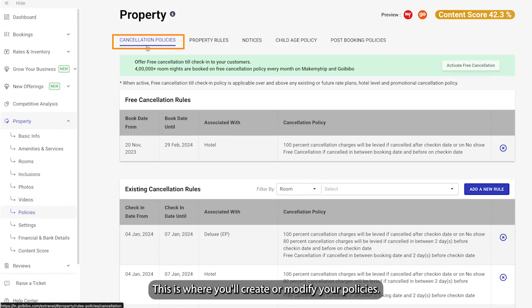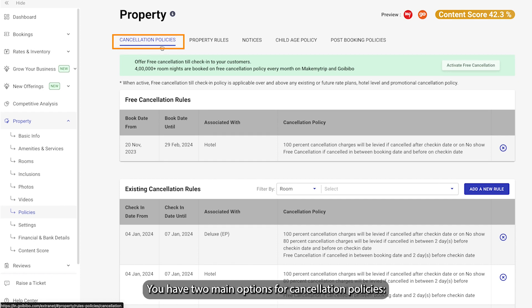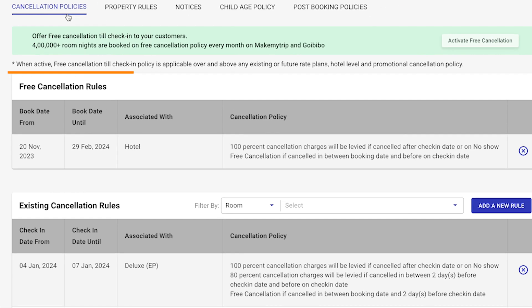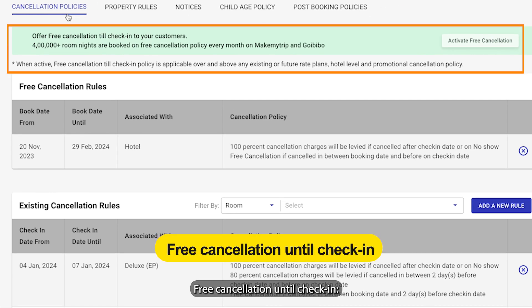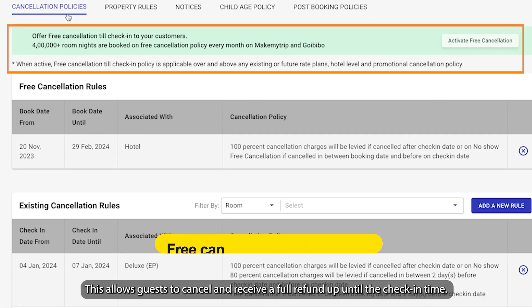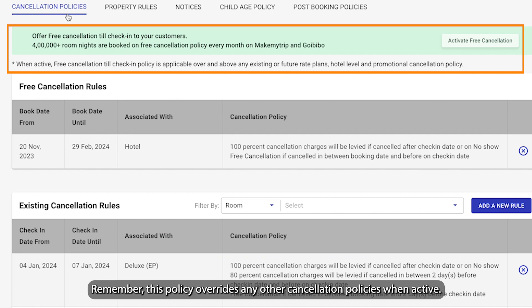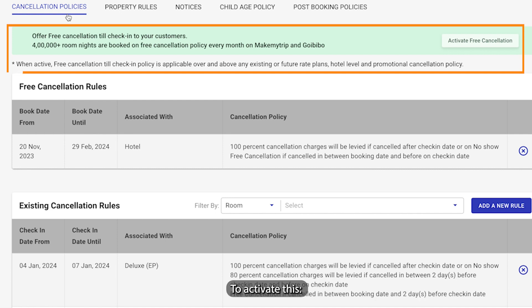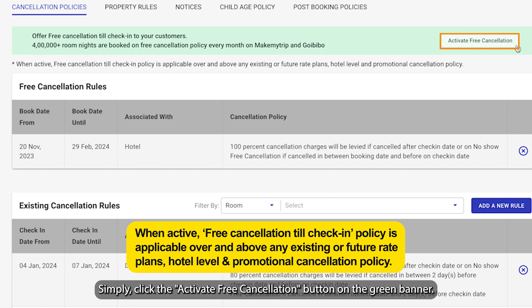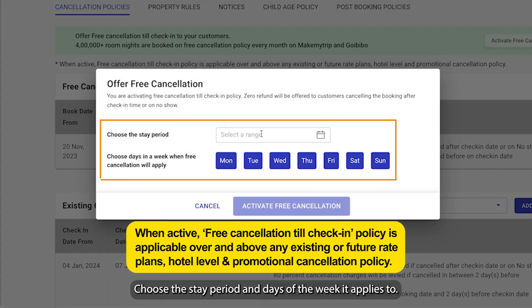This is where you will create or modify your policies. You have two main options for cancellation policies. The first is Free Cancellation Until Check-in, which allows guests to cancel and receive a full refund up until the check-in time. Remember, this policy overrides any other cancellation policies when active. To activate this, simply click the Activate Free Cancellation button on the green banner. Choose the stay period and days of the week it applies to.